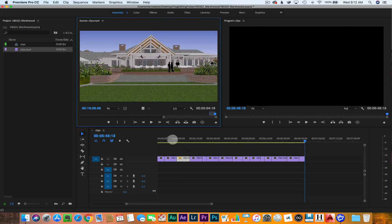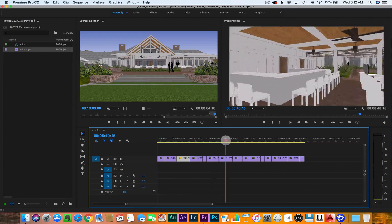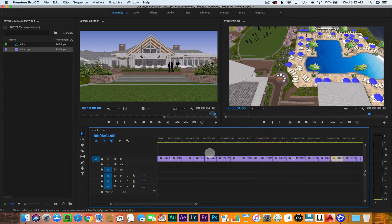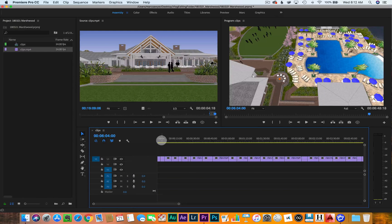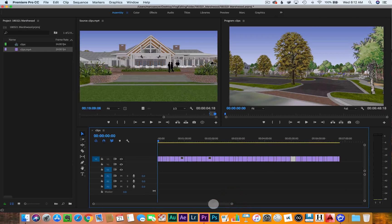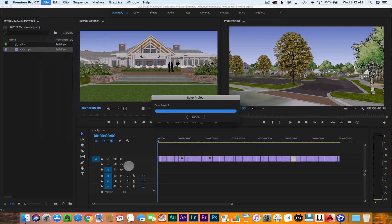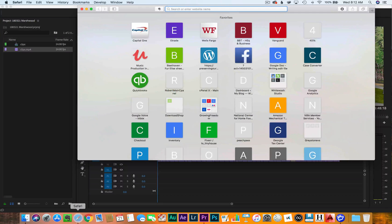So now that I have this rough cut of everything — it's about six minutes — I know I'll end up cutting this in about half. So I'm going to go find a piece of music that sets the tone for this, that's about three to four minutes long.